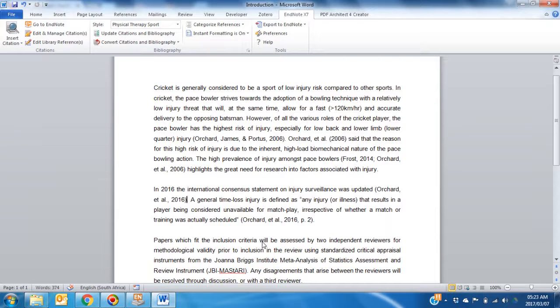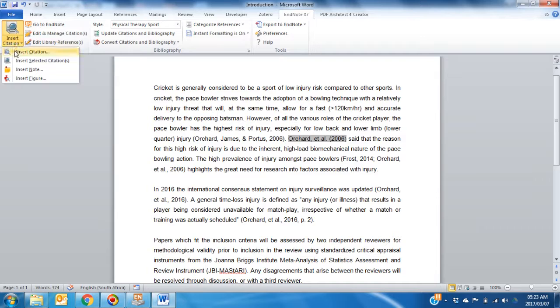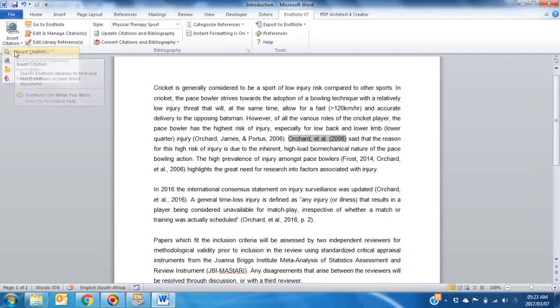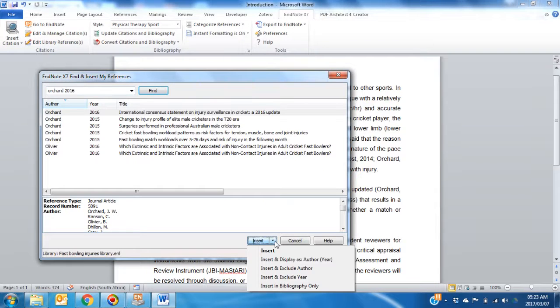You may want to insert the citation in a different format, such as this one. You follow the same route in EndNote tab, Insert Citation, but you click on the downward arrow to find the various options.